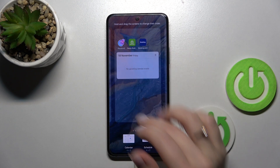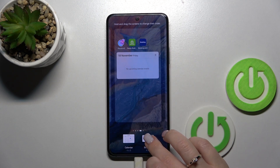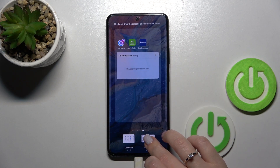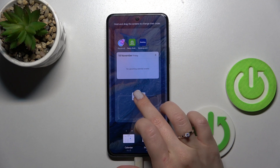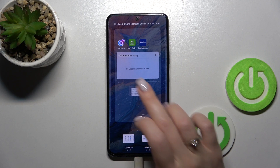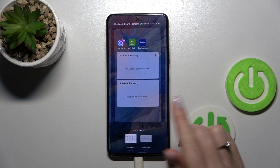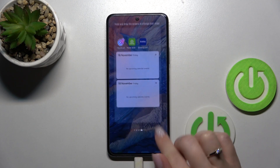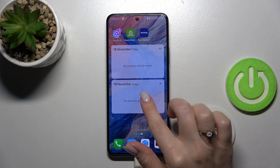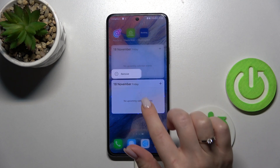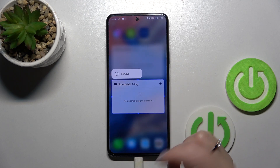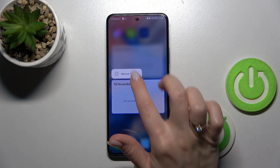You'll see it's automatically placed on the home screen, or you can hold and drag it to the home screen. You can do it in two different ways.